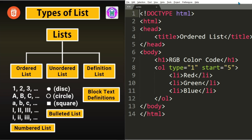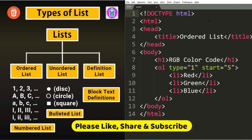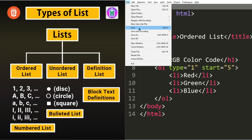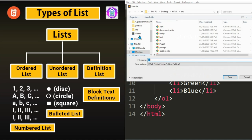Now let us move to Unordered list. Unordered list is a kind of list where instead of putting numbers, we put some symbols called Bullets. Let us save this file with a new name. We will do a save as.